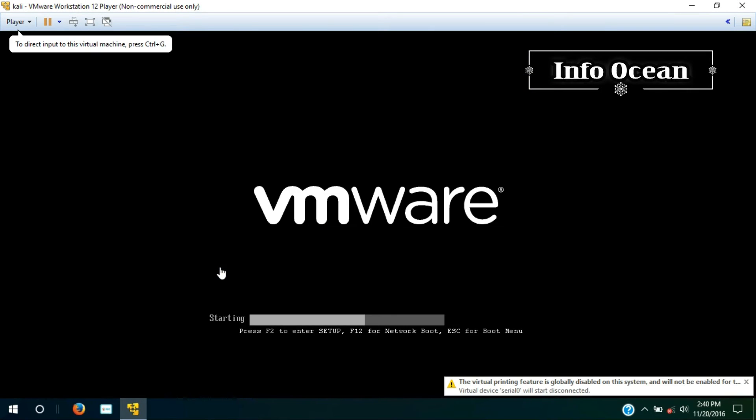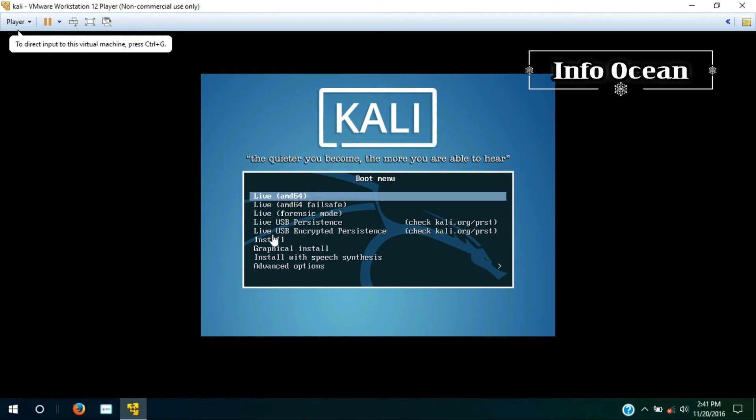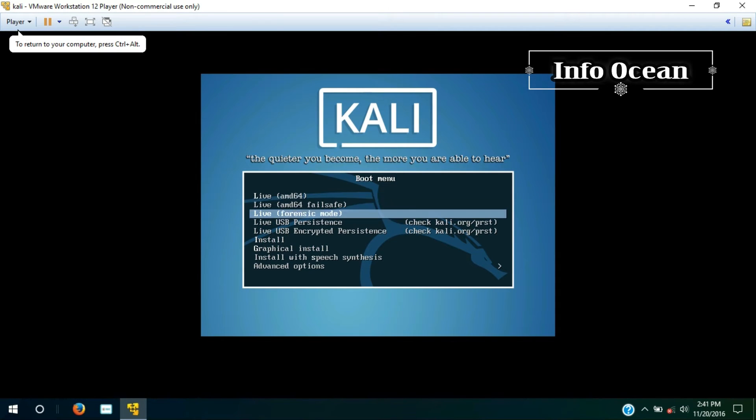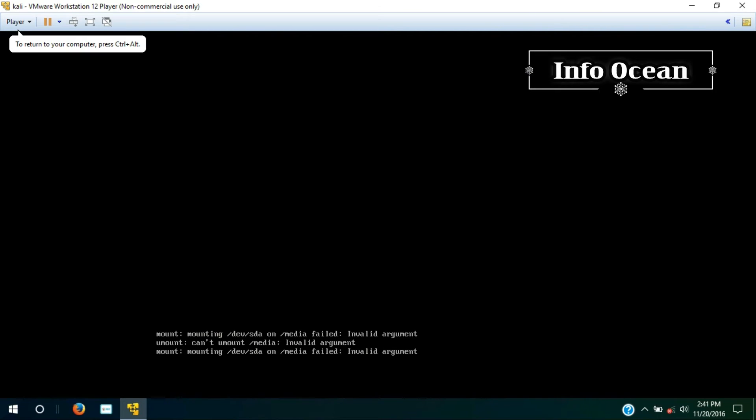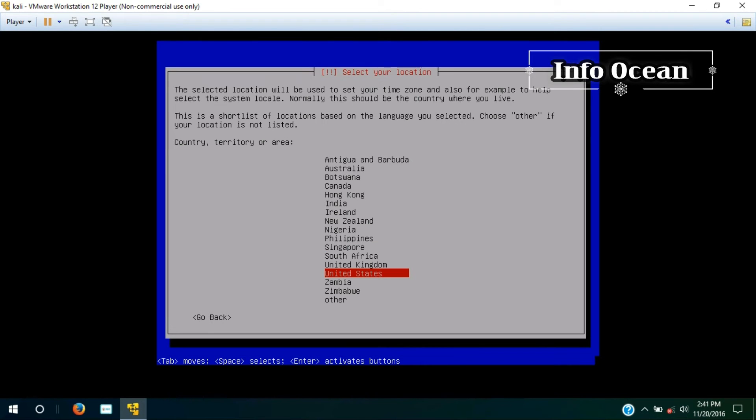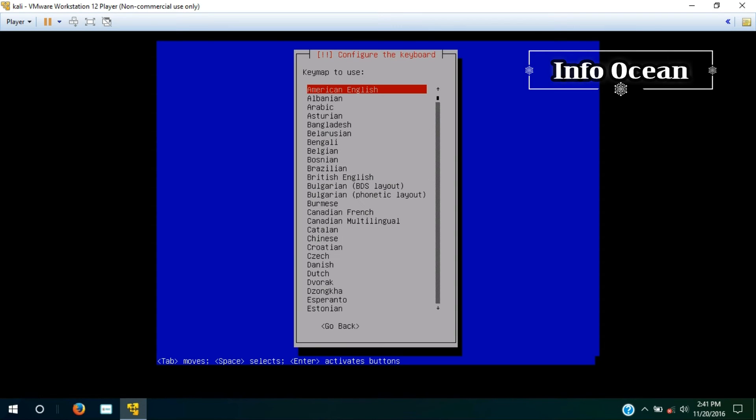And then click on play virtual machine. Choose install and press enter. Select the language, select your region, and then select the keyboard.